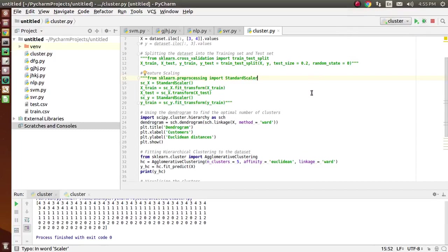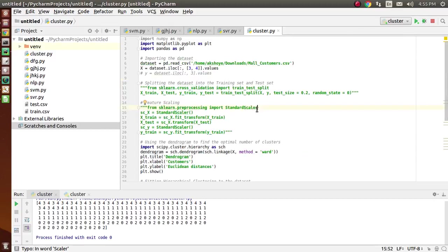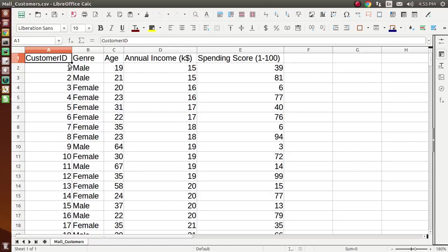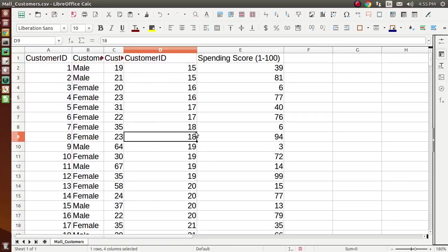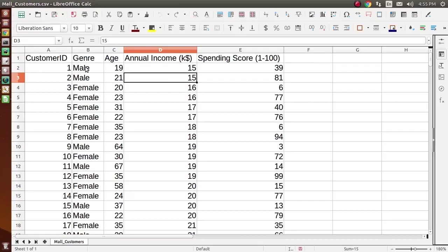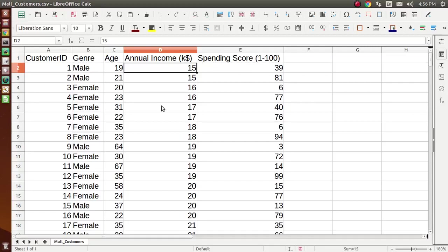In this video I will explain how to implement hierarchical clustering using the customers dataset. This is the dataset of customers who regularly visit the mall and buy a particular product. We have five columns: customer ID, genre, age, annual income, and spending score. Spending score shows how much they spend on a particular product or how many products they buy from the mall.